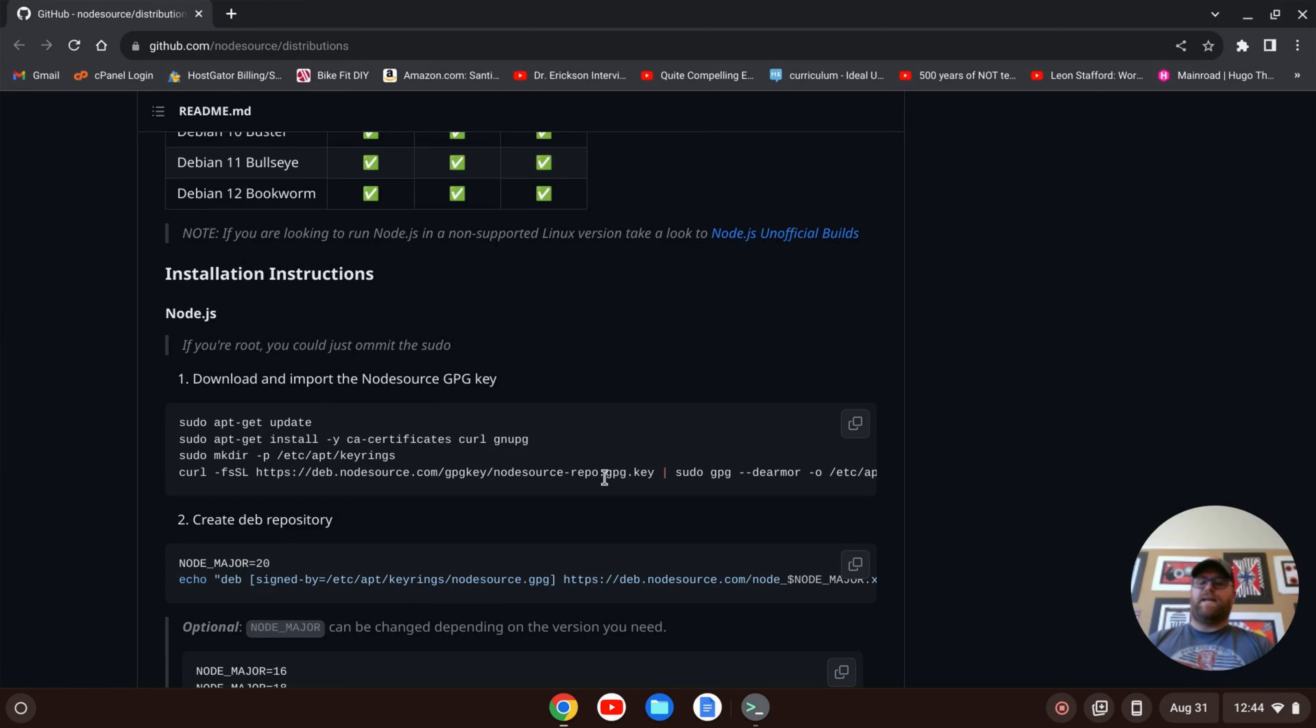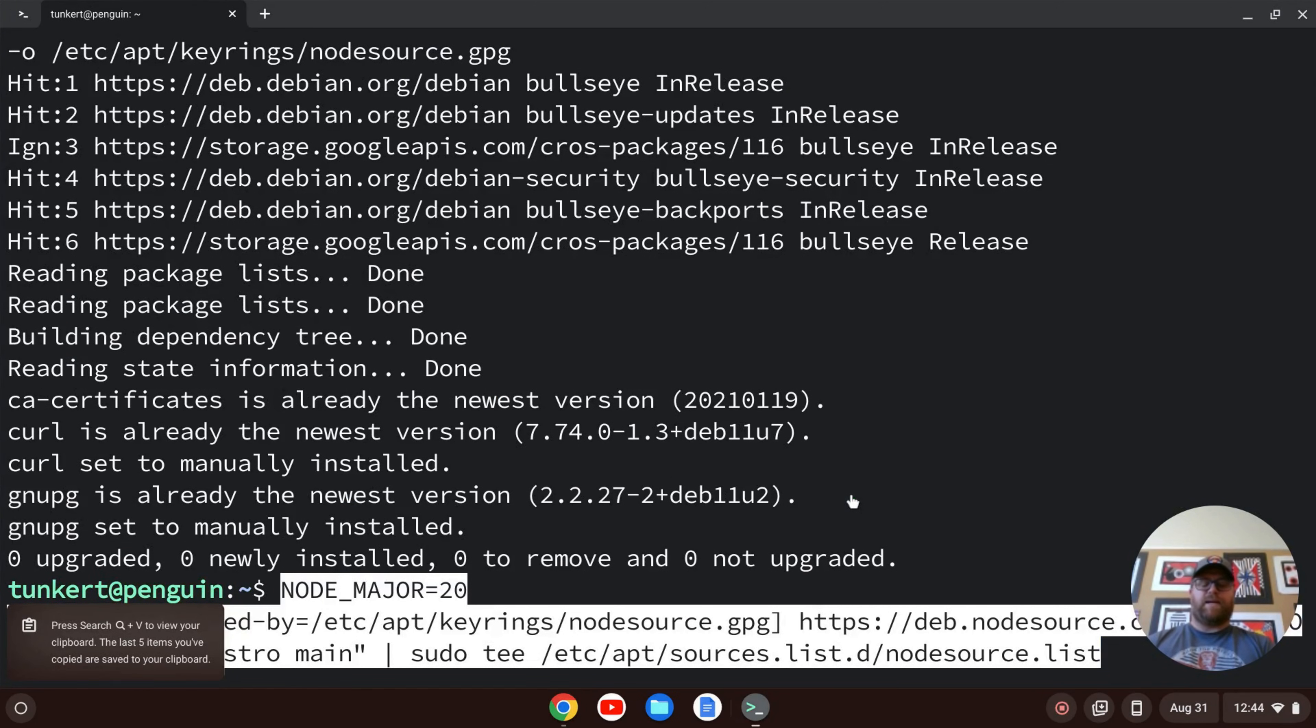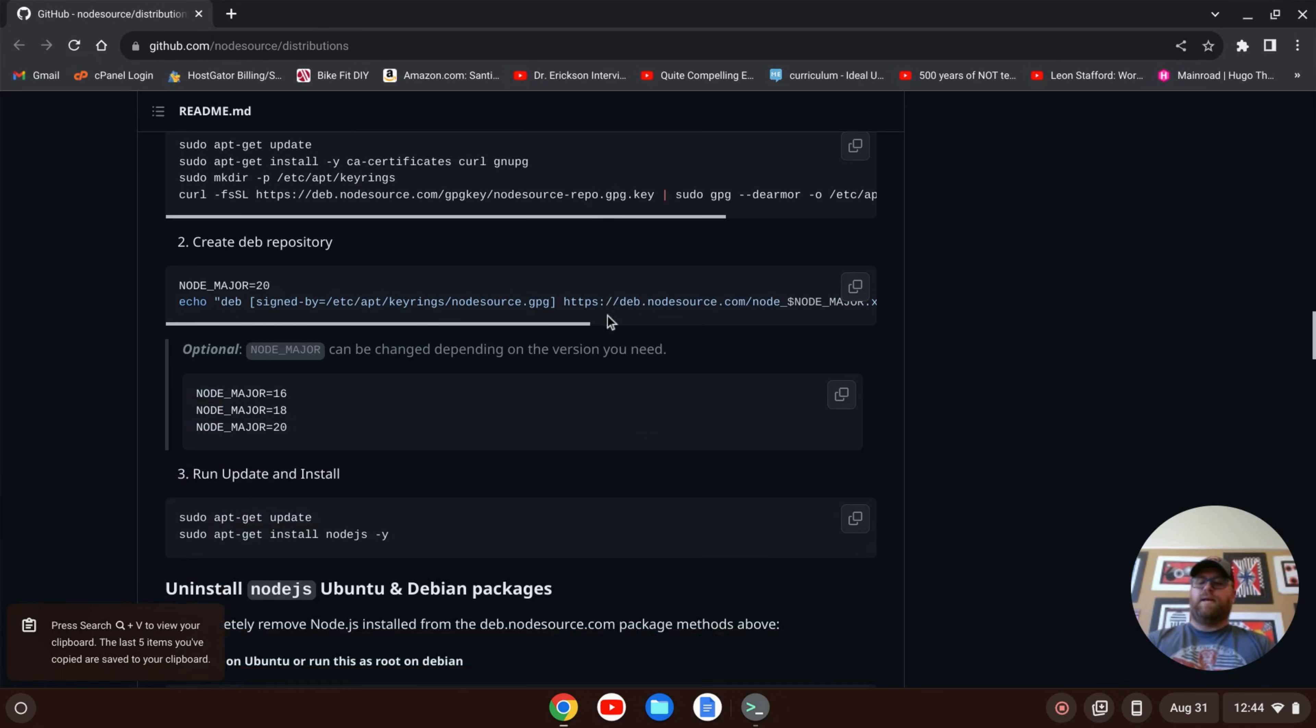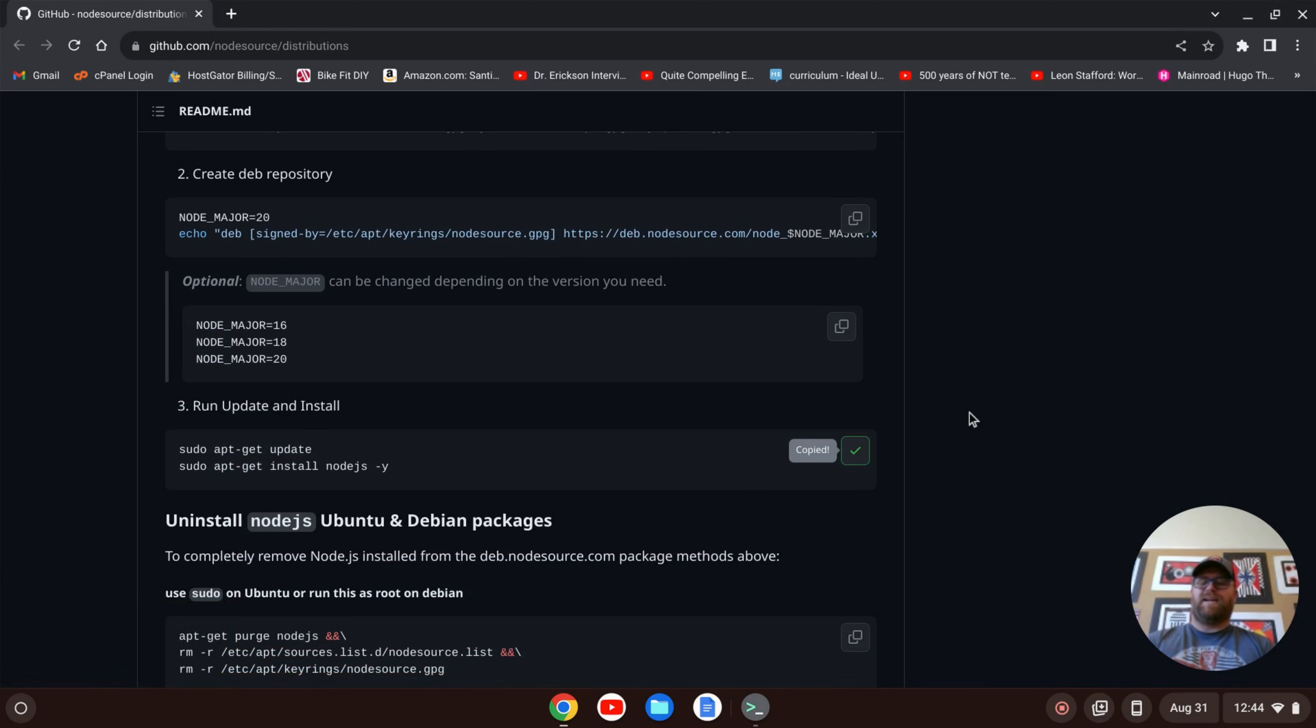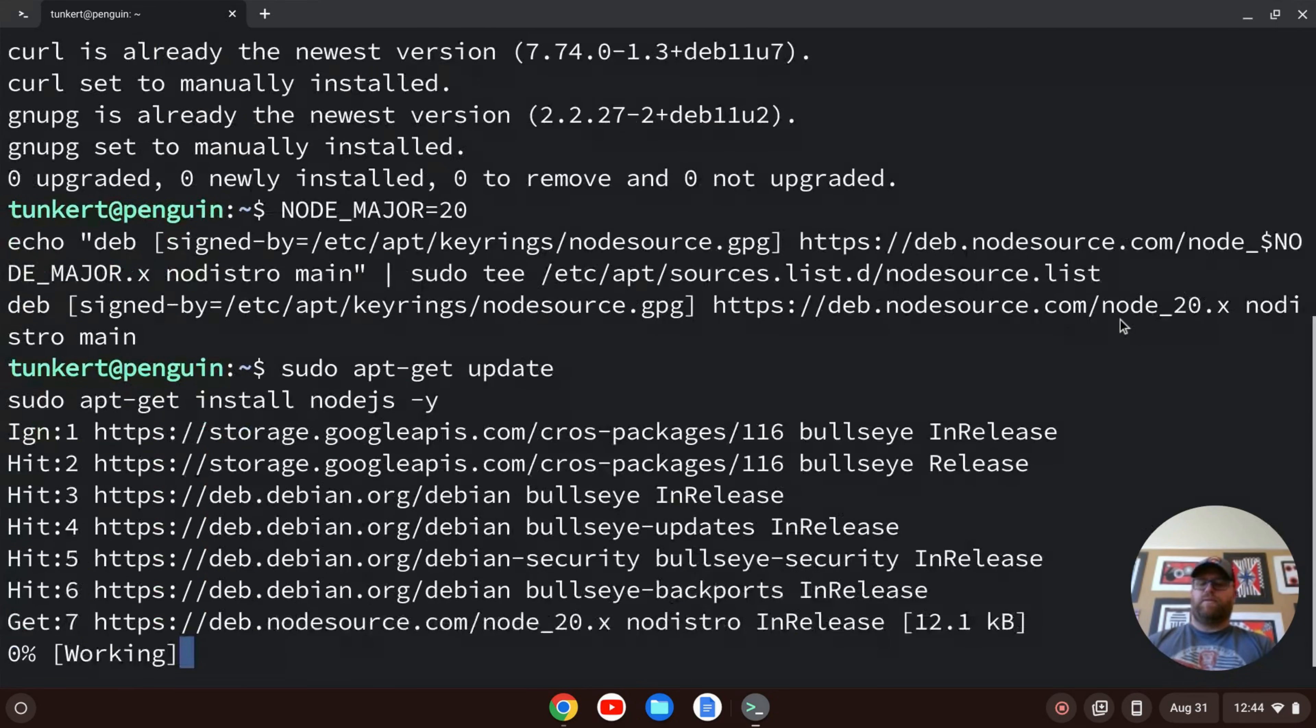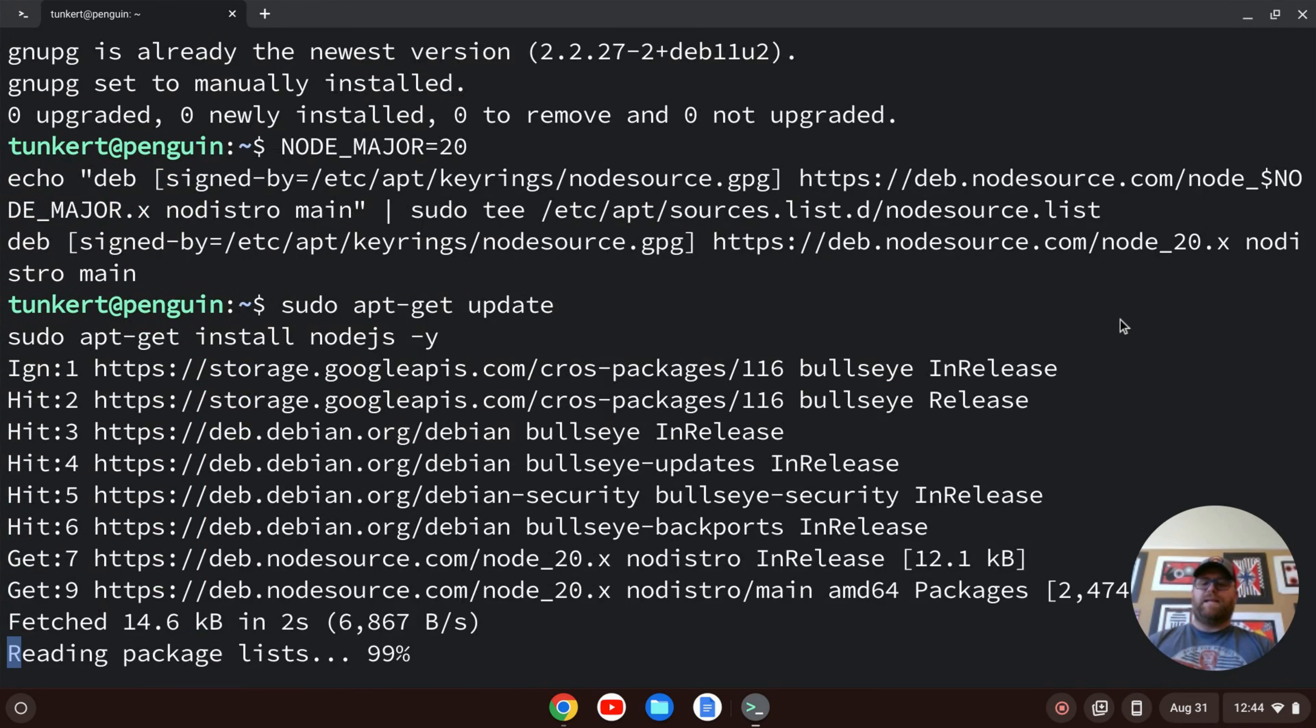After that, I'm going to create the dev repository. I'll paste in the second line. That's run through. Then what I want to do is run the update and install. So I'll copy this third line here. I'm going to leave a link to this webpage in the description. I'll do Control-Shift-V and hit Enter. That's going to run through and install Node for me. It's installing the latest version of Node, which at the time I was recording is version 20.